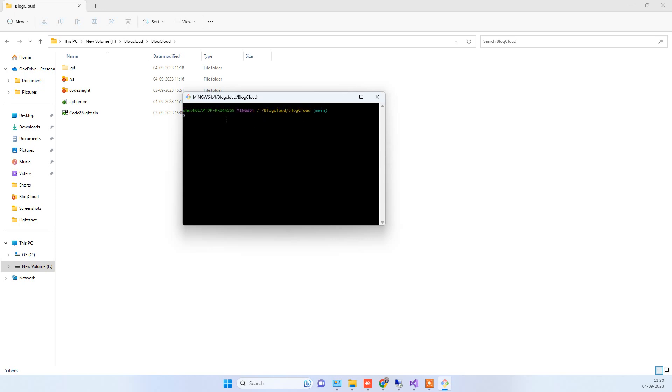Here you can write the git commands. For creating a new branch you have to do git checkout minus b. After that you have to write the name of the new branch. We can say git new branch. Now in the end we have to write the hash here.